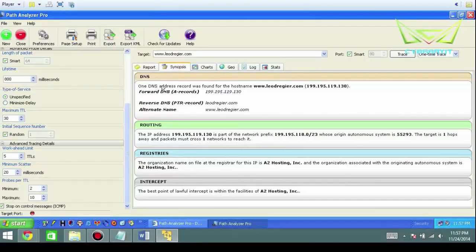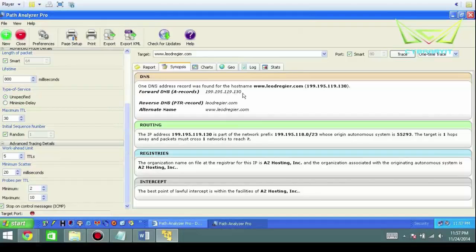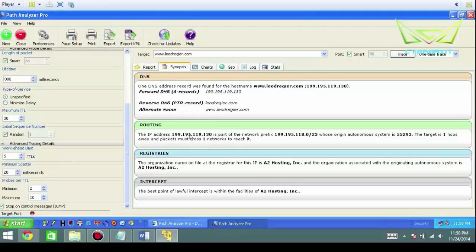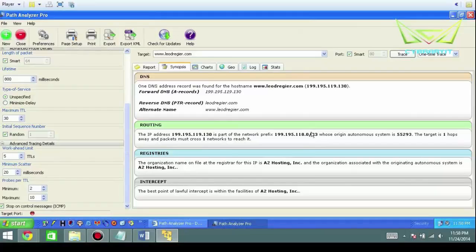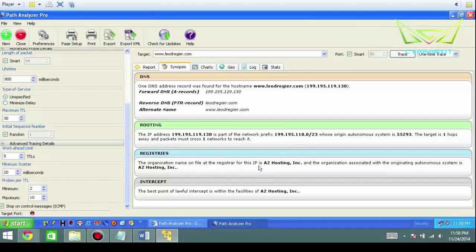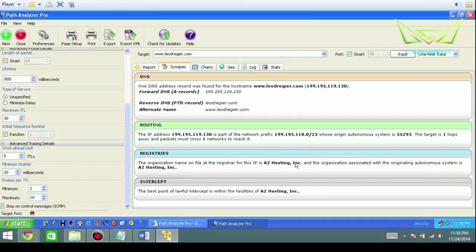These are DNS records. So it finds the DNS record—199, 195, whatever it is—you just record that. Routing. We know it's an IP address, layer 3, but it also discloses the subnet mask here. Also, it was able to find their registry information. In this case, a great hosting company. I always recommend A2 Hosting Inc. If you have any questions about that, just give me a call.